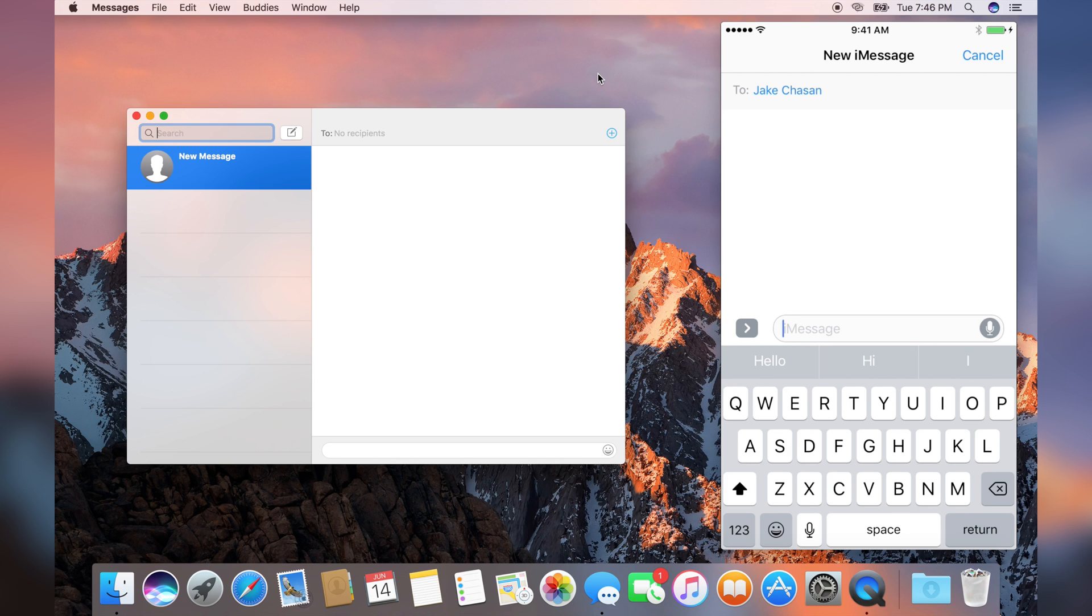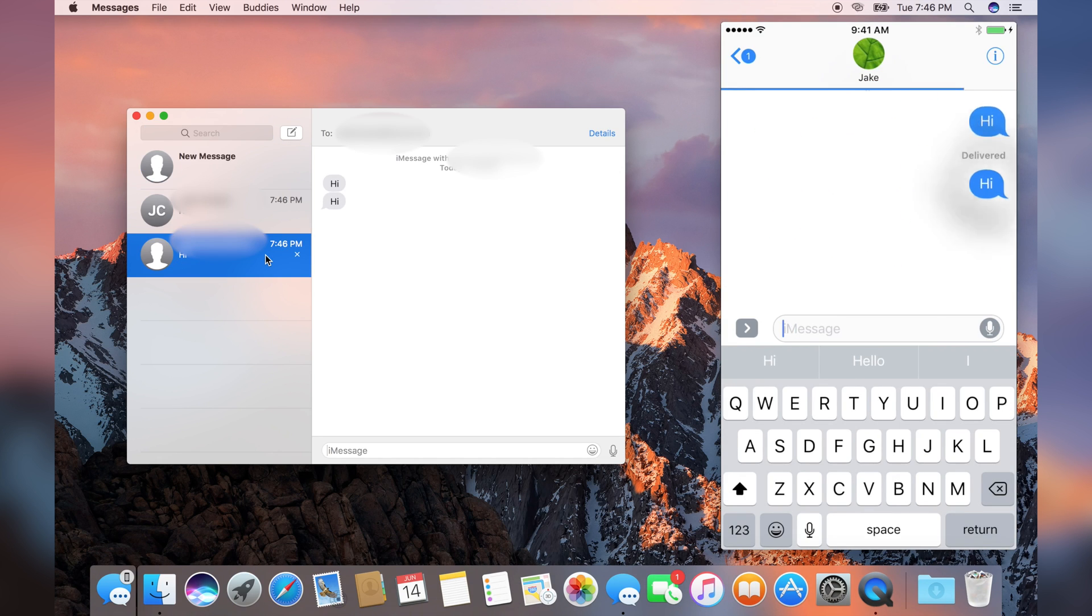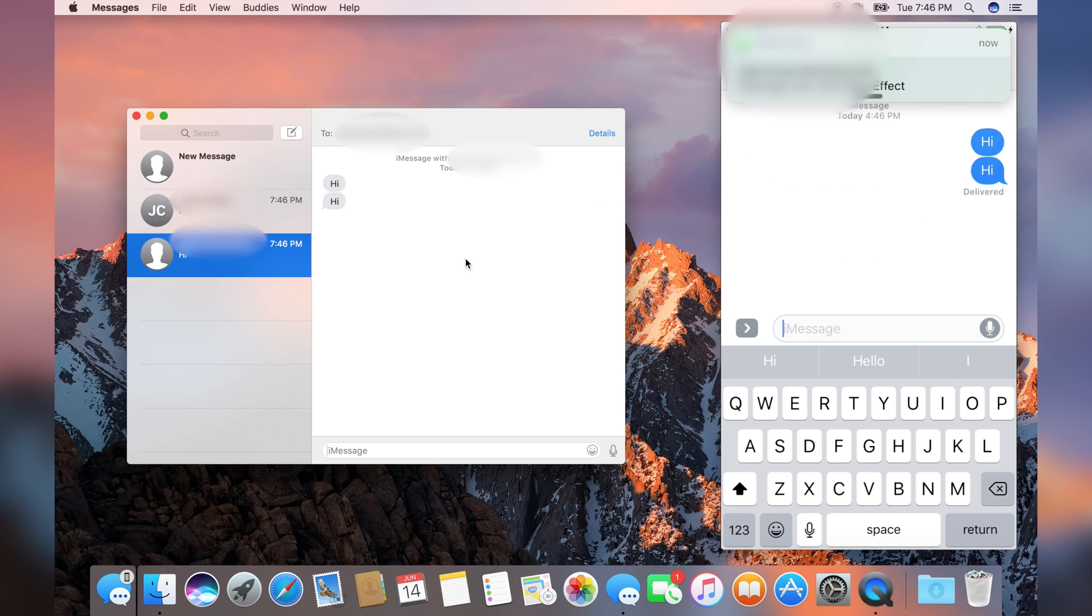I'm going to send a message to myself, and we'll click the up arrow. Let's start with a slam and send. As you can see right there, it didn't actually show the effect.